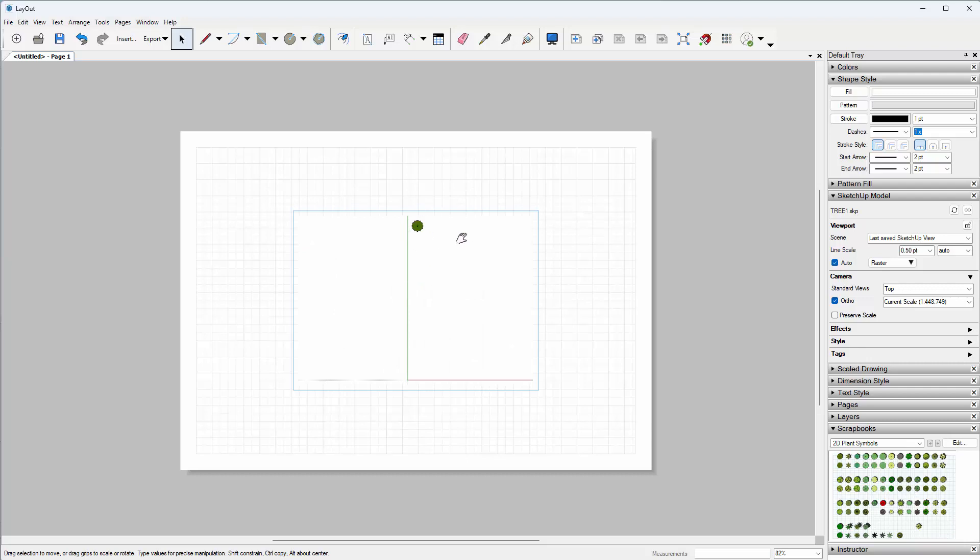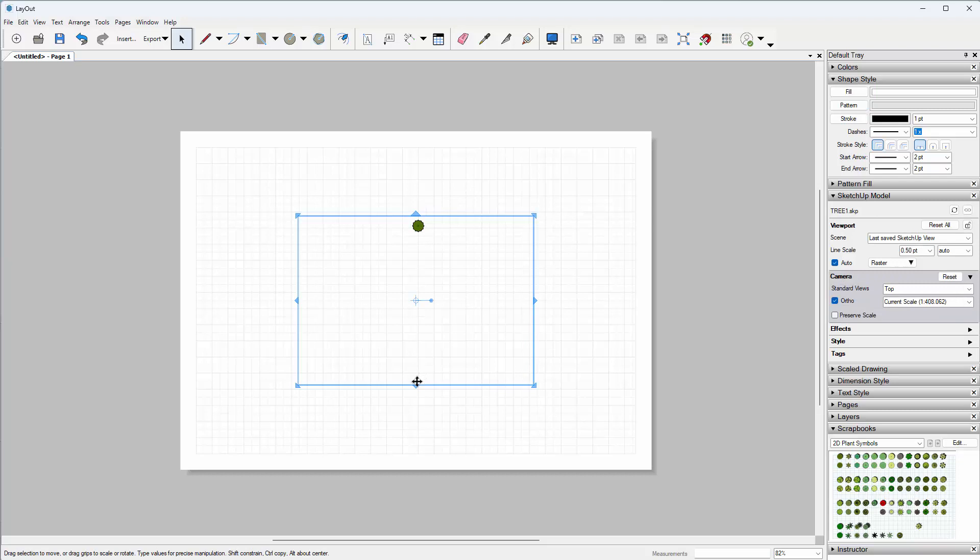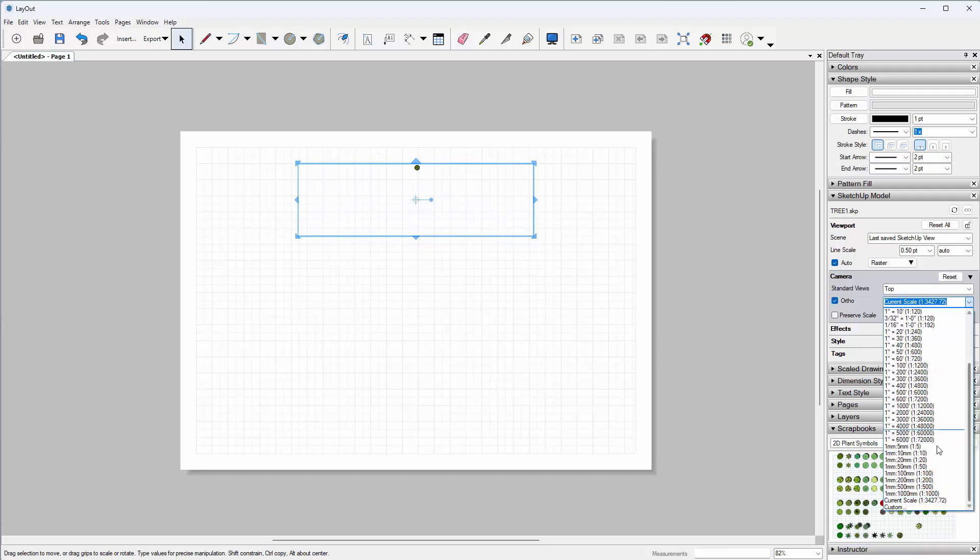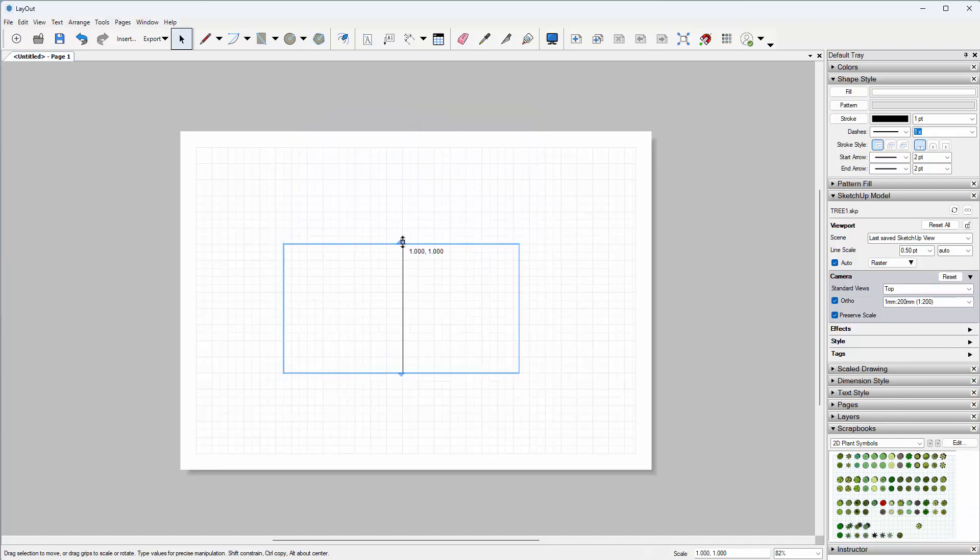Then what we can do is drag the view, and if we want to see the scale—for example, let's go 1 to 200—you just need to adjust the blue box to suit.